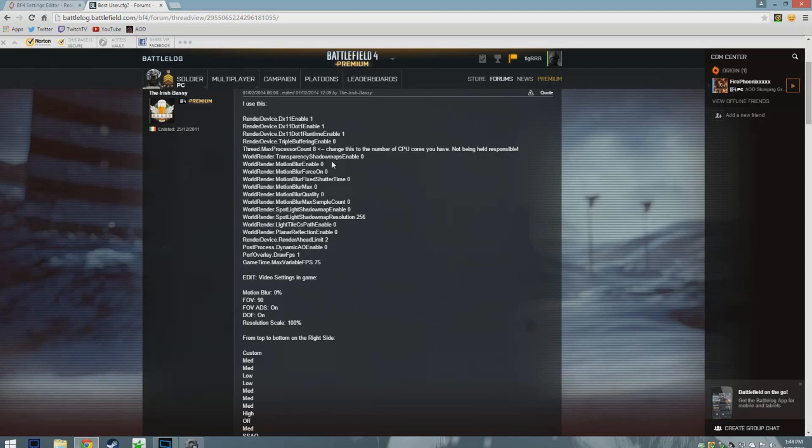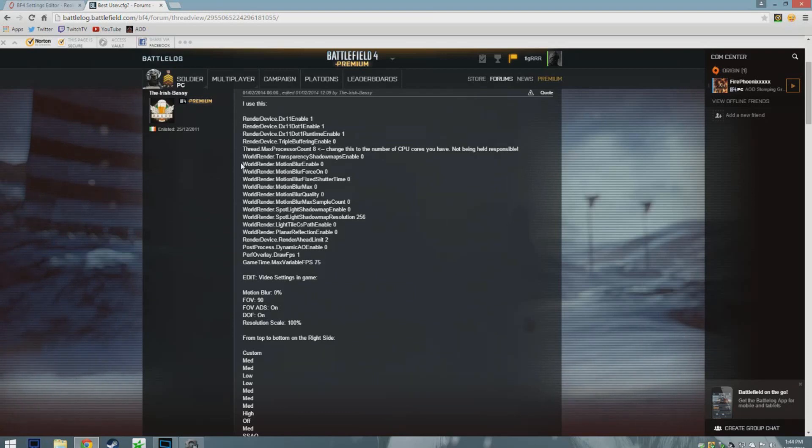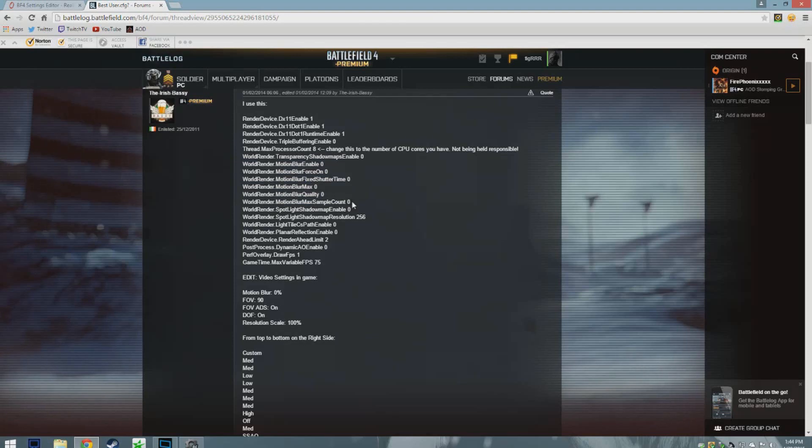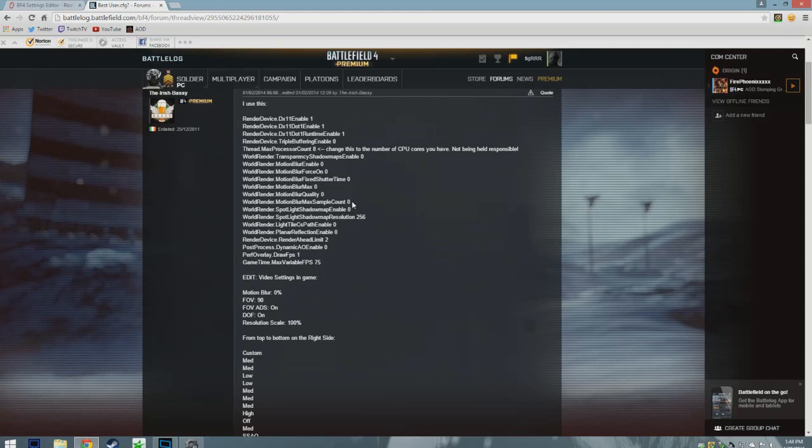Another big one's right here, all the motion blur ones you need to tick to zero. It's a big one. Like I said before, your FPS increases by a lot once you tick your motion blur to zero.